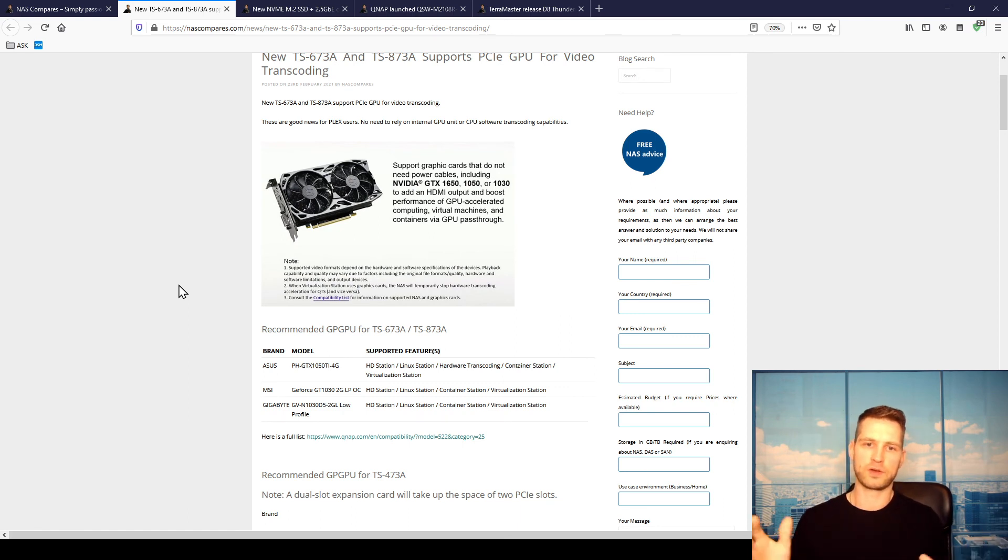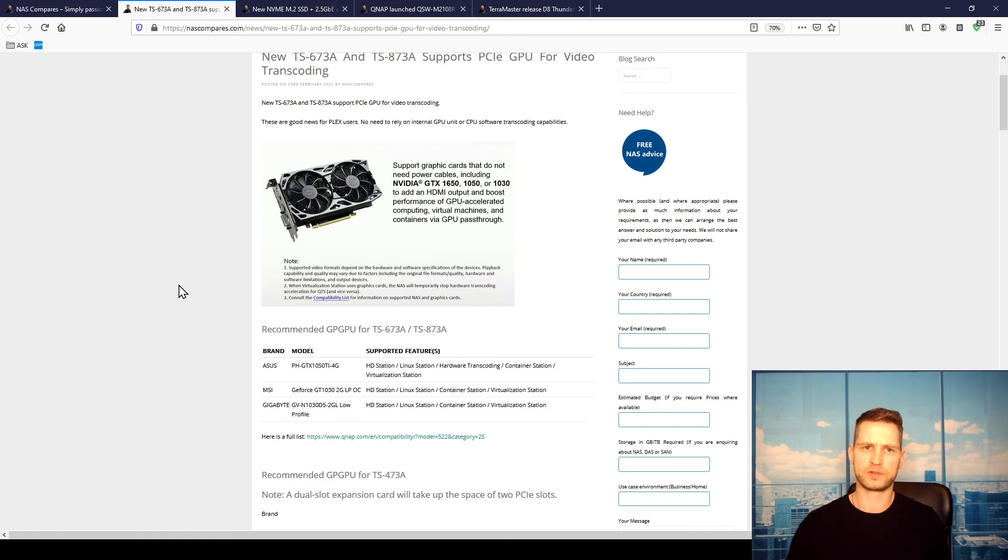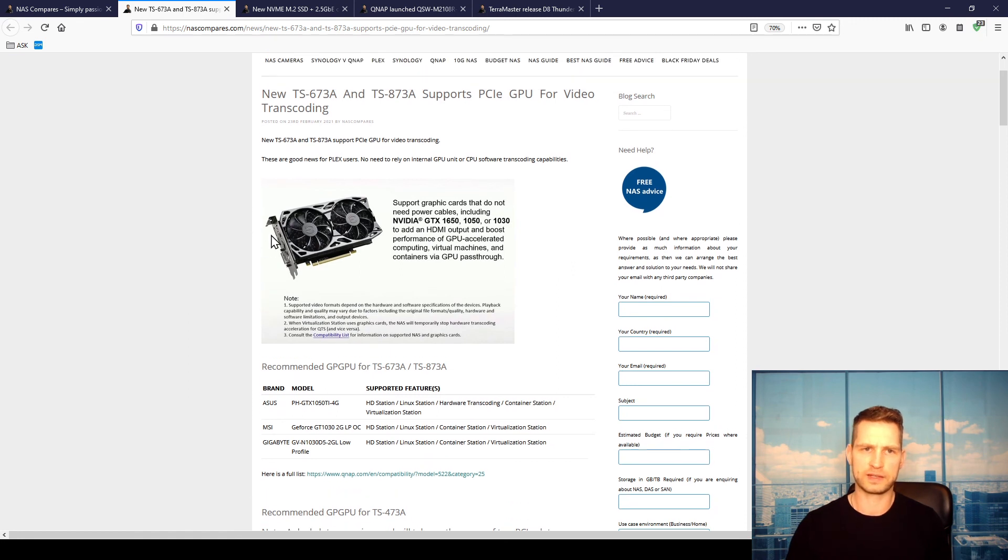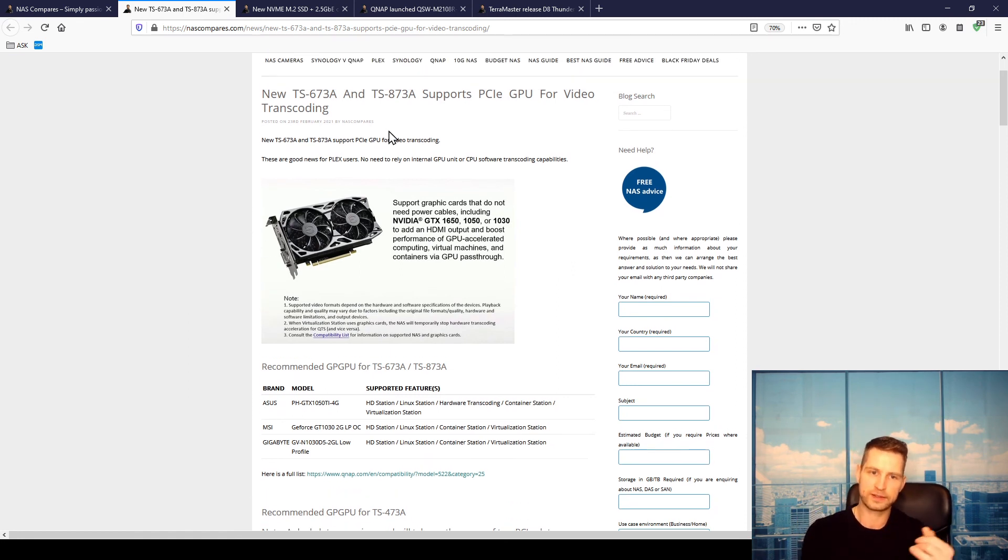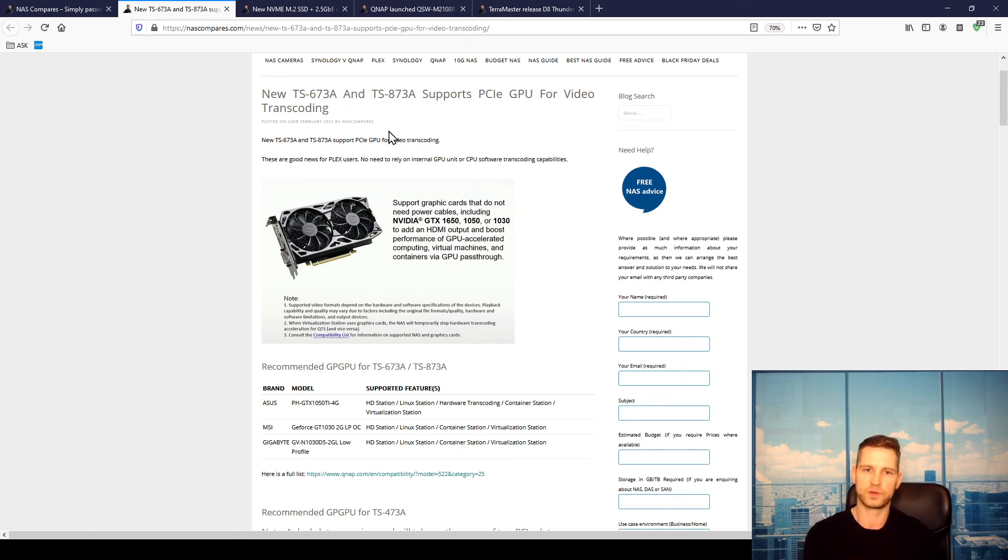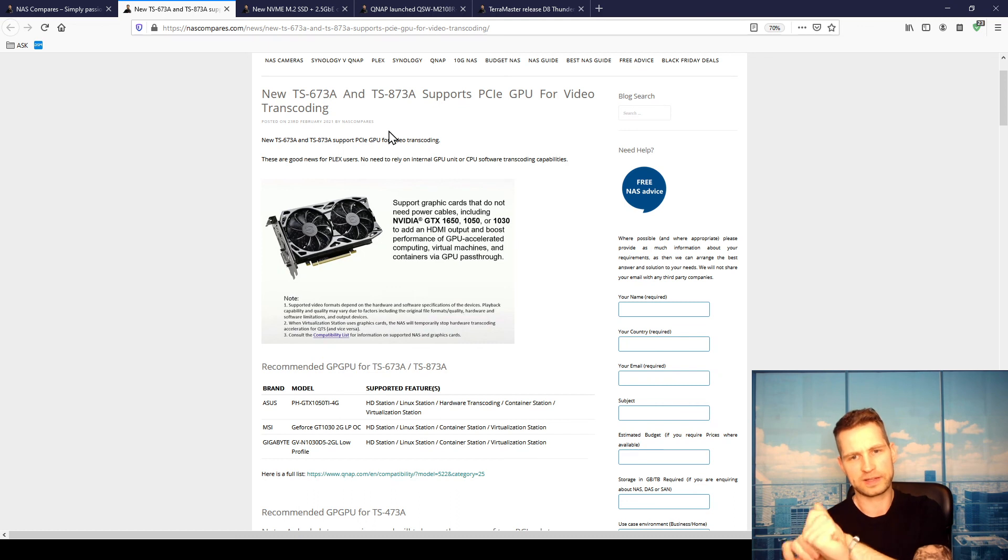So this was the update. Yeah, the new 73A series does support hardware transcoding with a PCIe card, and this is the card you need to get if you want to have this up and running.